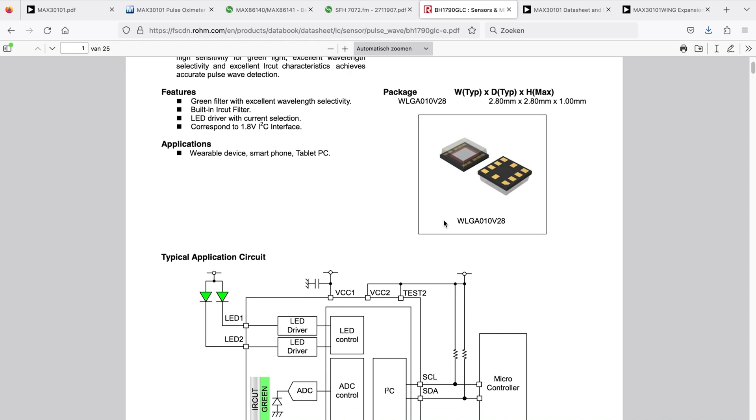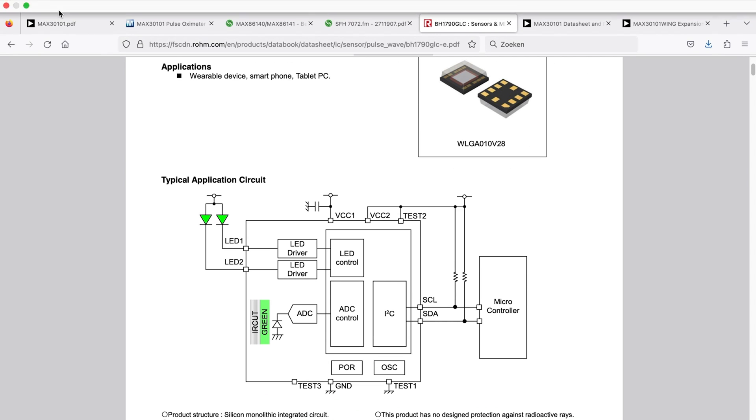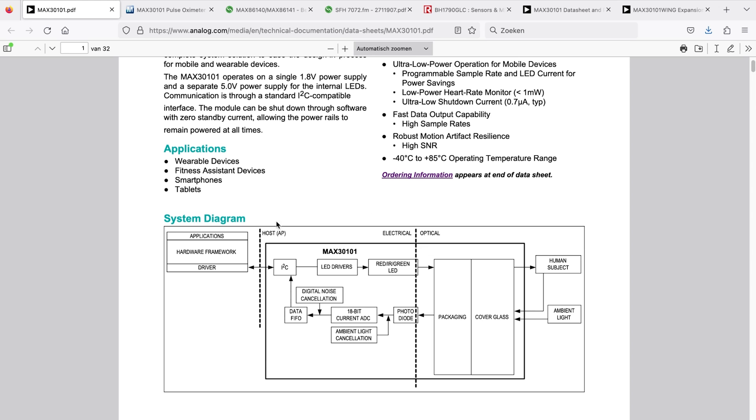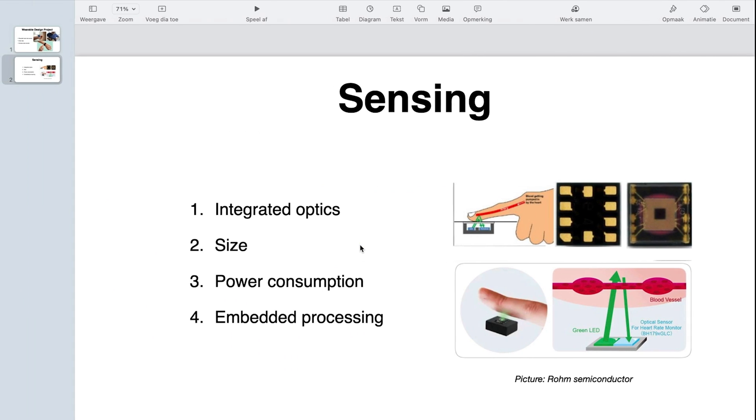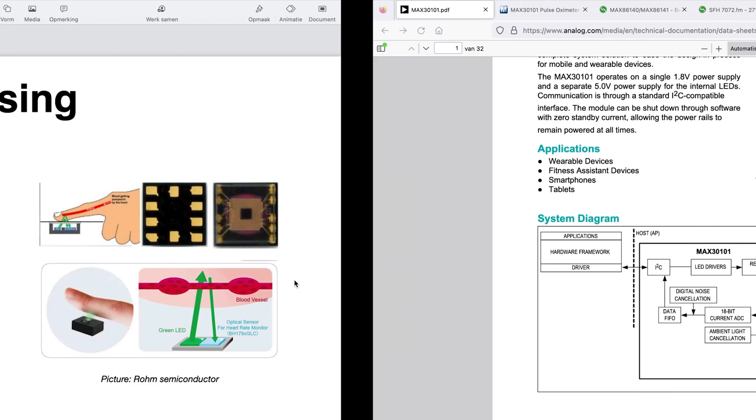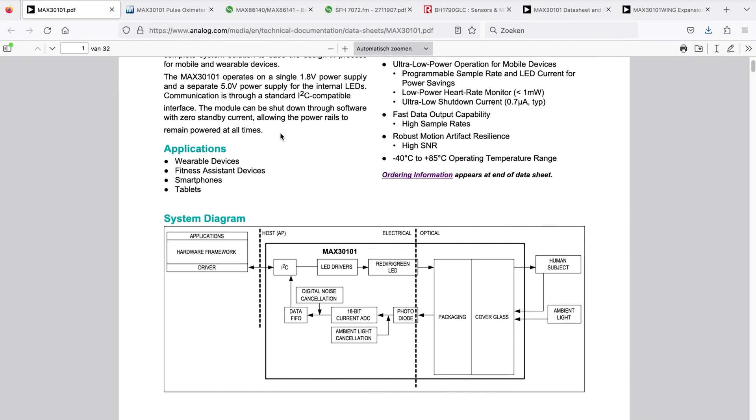But for today, because of the fact that everything is integrated in here, I'm going to go with this one. So first thing is integrated optics - we have a couple of options there, so we chose the Maxim. Size is covered as well. Now let's look at power consumption and embedded processing.